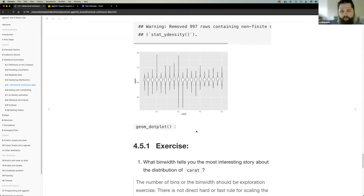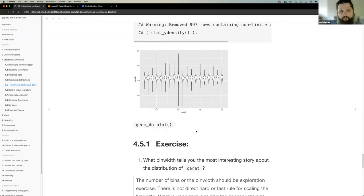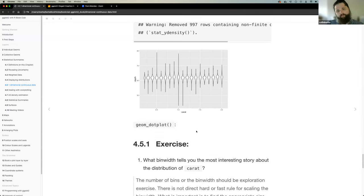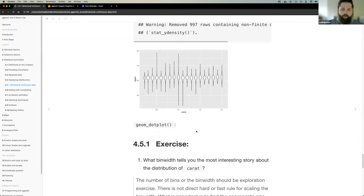geom_violin is another representation of the same data — it provides a clearer view of the distribution without highlighting outliers or the specific measure of central tendency. You can also use cut_width to change a continuous variable into a discrete one. geom_dotplot is mentioned for smaller datasets, though the notes didn't have an example. Does anyone have final thoughts before we move on to dealing with over plotting?